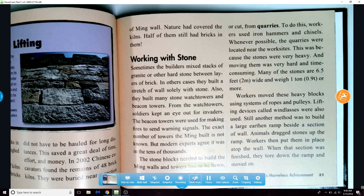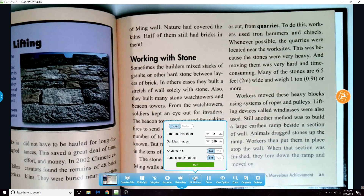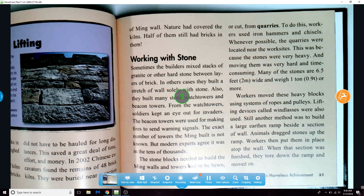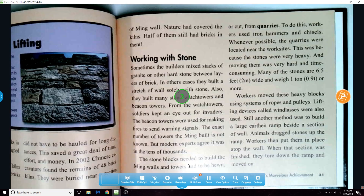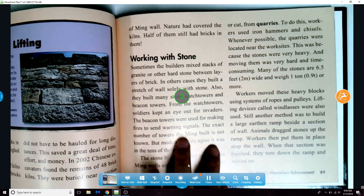You can use the multi-scan tool to quickly scan documents or photos by taking pictures at a selected interval. You can also choose whether or not the pictures are time activated or motion activated.